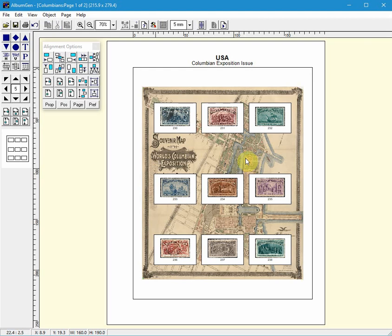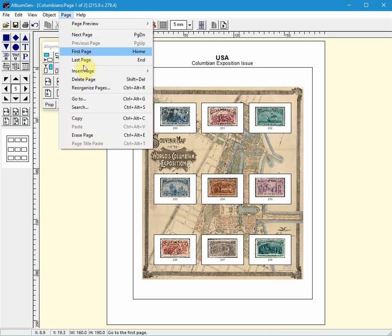To find the stamps that I marked as damaged we simply do a search from the Page menu or use the shortcut key of Control Alt S.